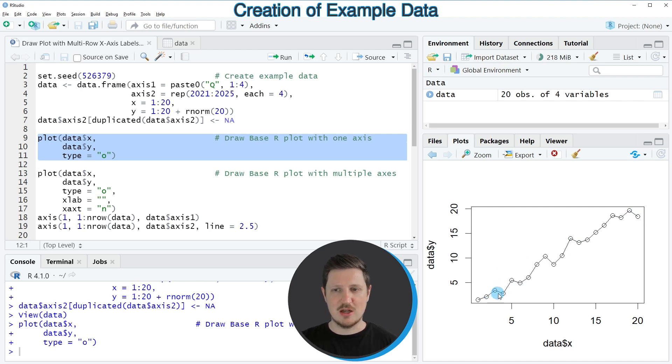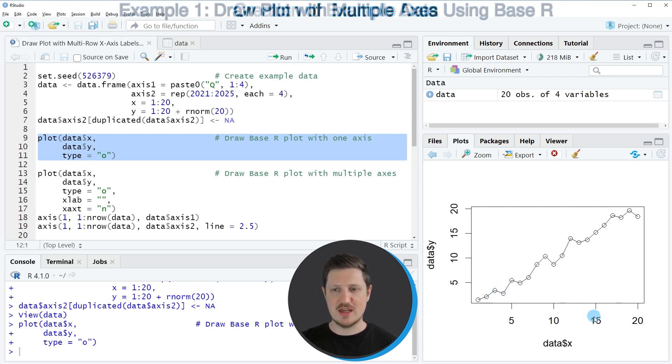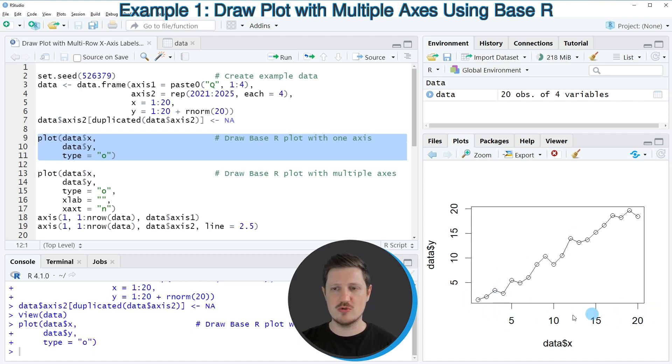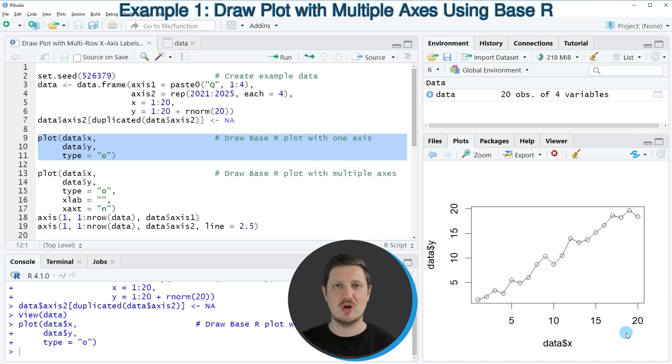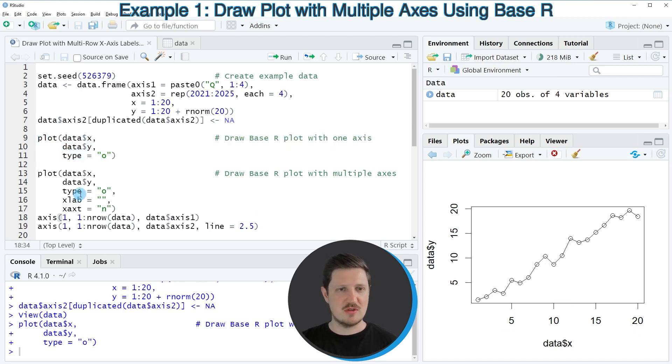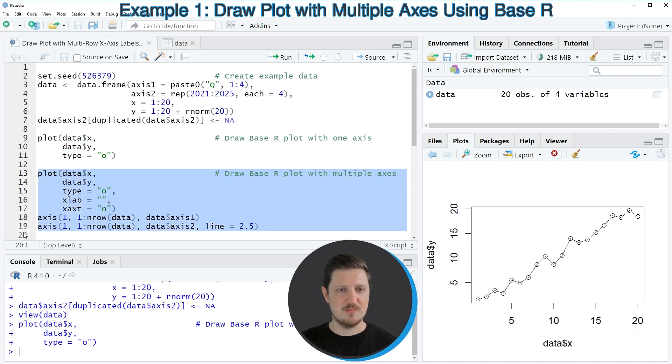Now let's assume that we want to change the axis labels of this plot so that two rows of x-axis labels are shown that correspond to our columns axis 1 and axis 2. Then we can use the code that you can see in lines 13 to 19.